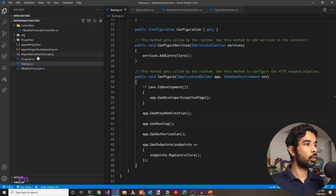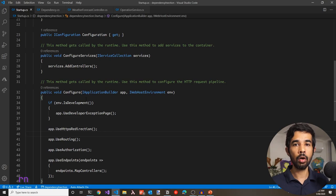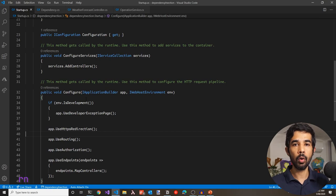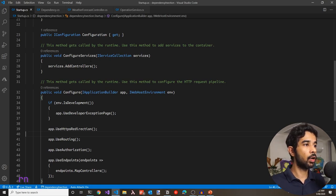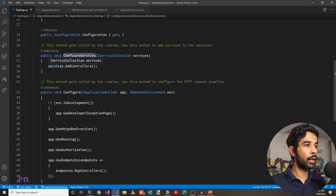We see we have the Program.cs and the Startup.cs class. In a previous video, we learned how the Configure method is used to configure middlewares in ASP.NET Core. If you want to know more about middlewares, check out the video linked in the description below. Dependency injection is configured using the ConfigureServices method, where you add all the services that your application requires.